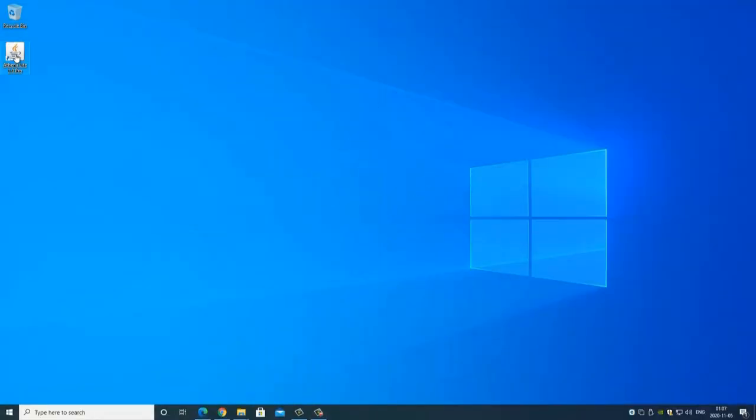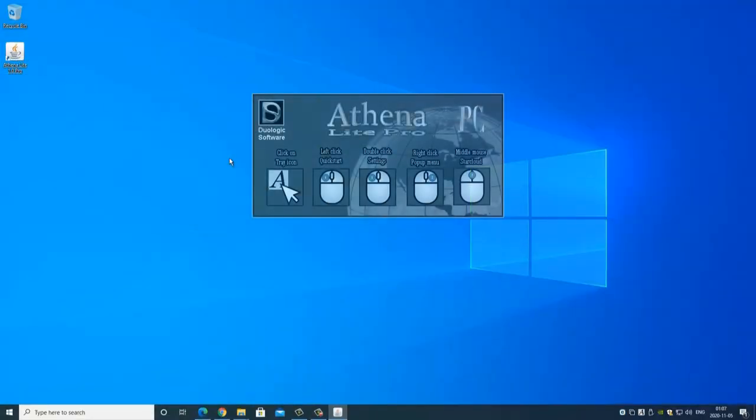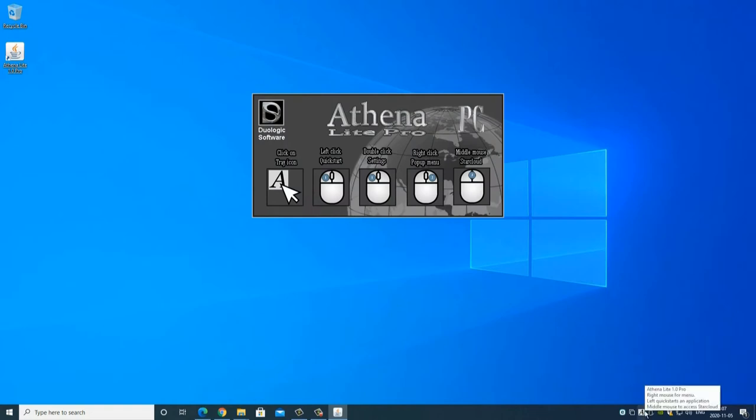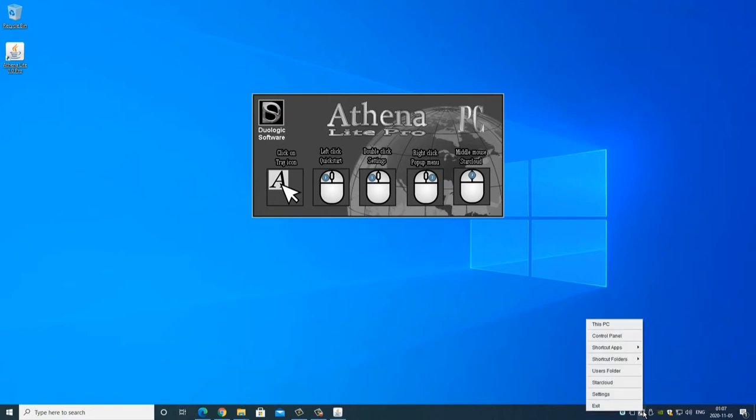This shows the PC version of Athena Lite. As the application is started, it becomes a part of the operating system by being accessible in the system tray. By clicking on the tray icon, an application is run automatically, speeding up the handling process.